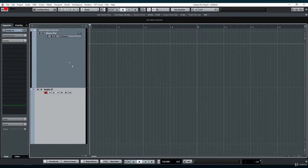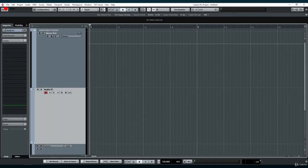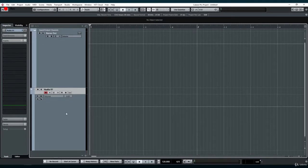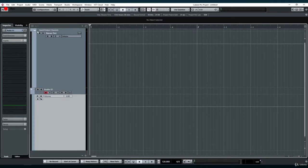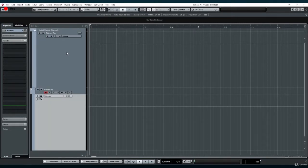The latest versions of Cubase 9.5 made this function more available and easy to find by featuring the stereo output track on all newly created projects.